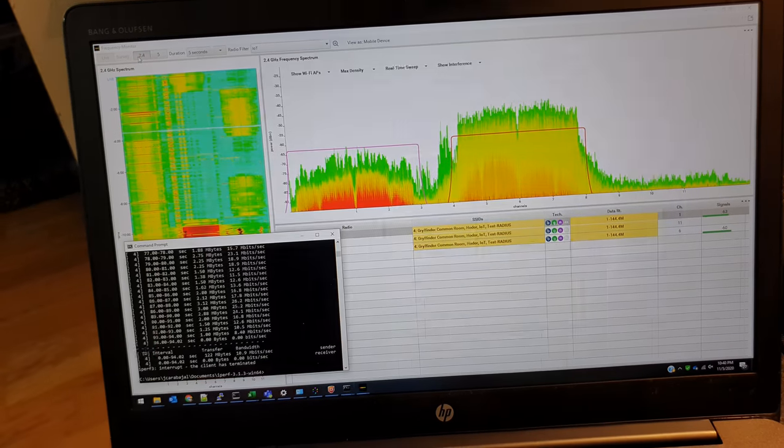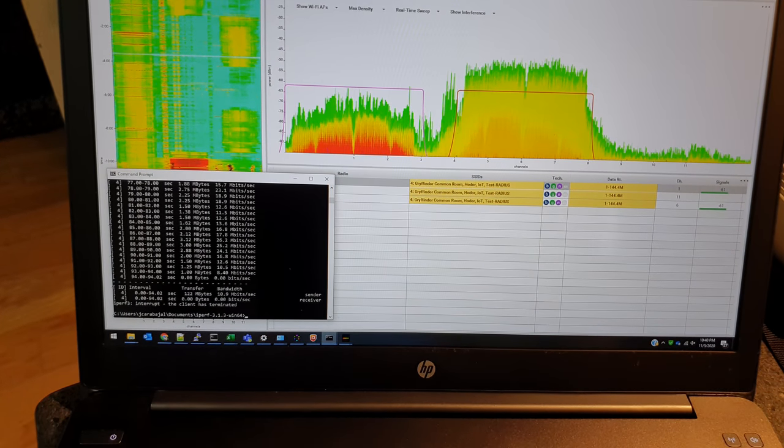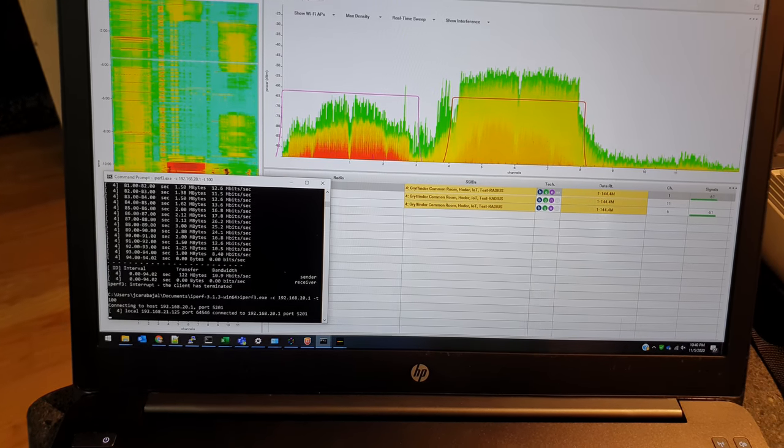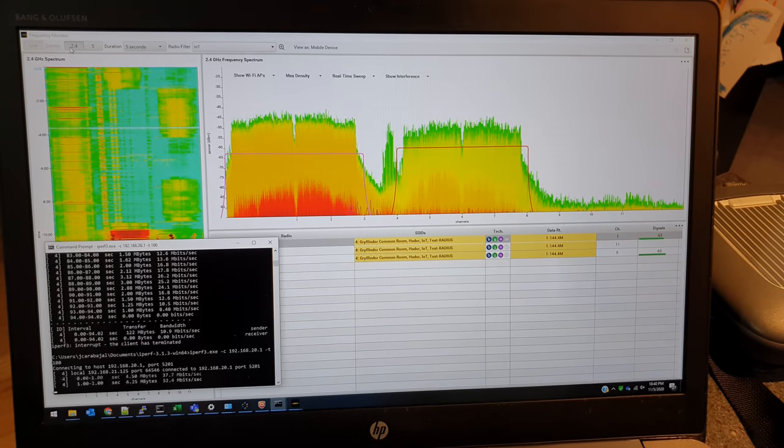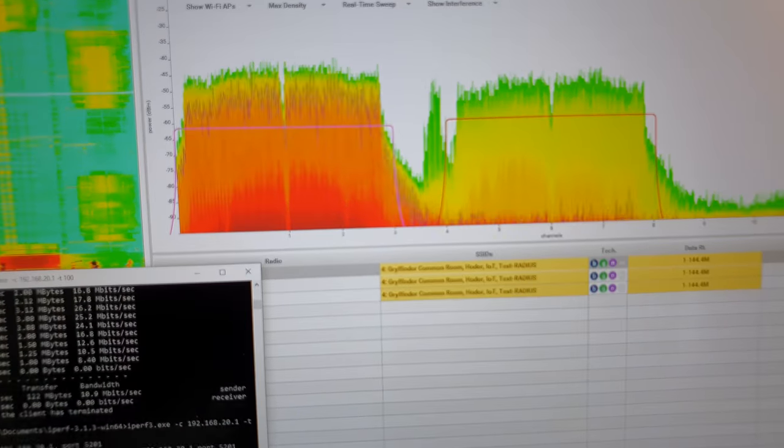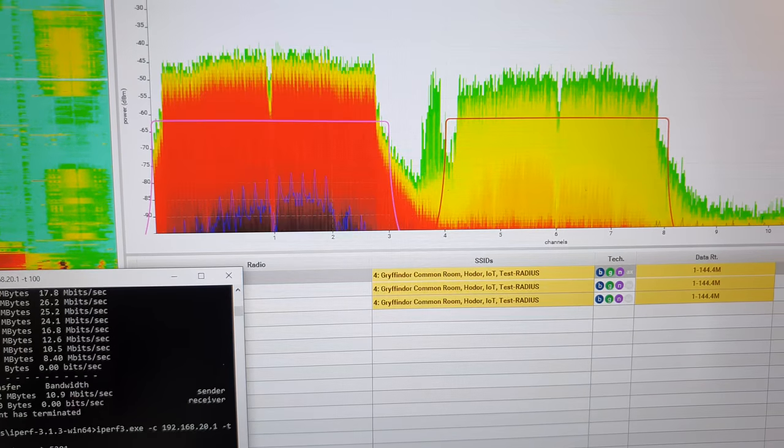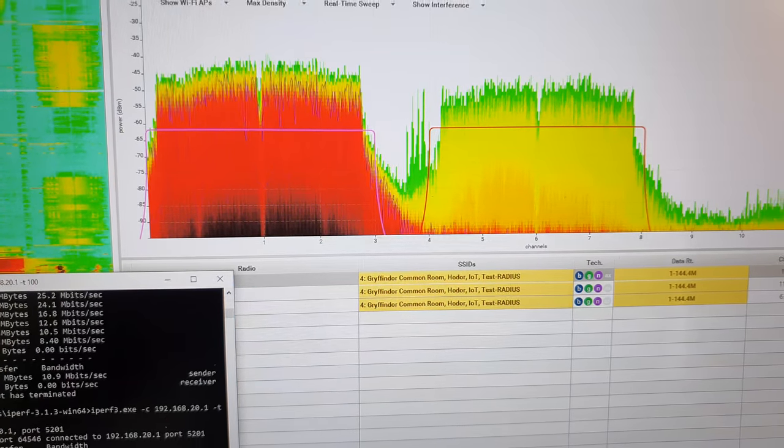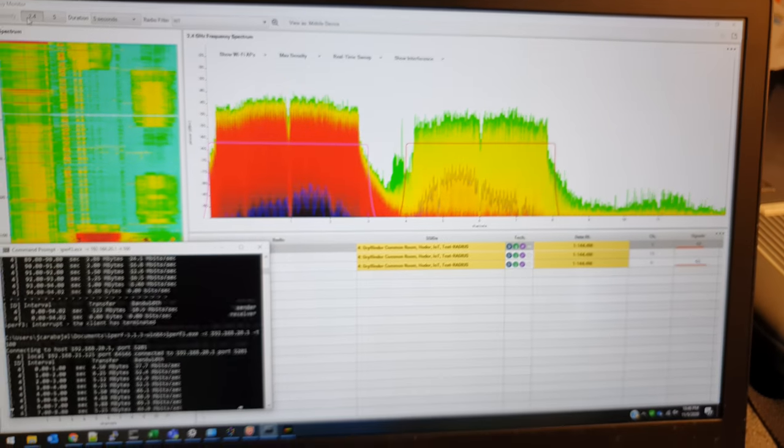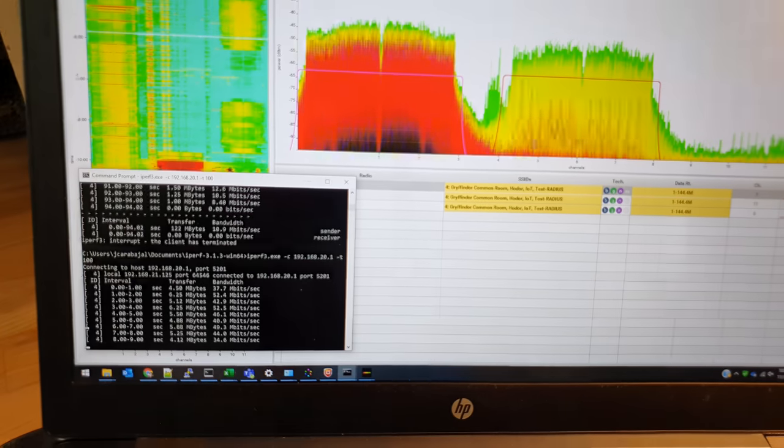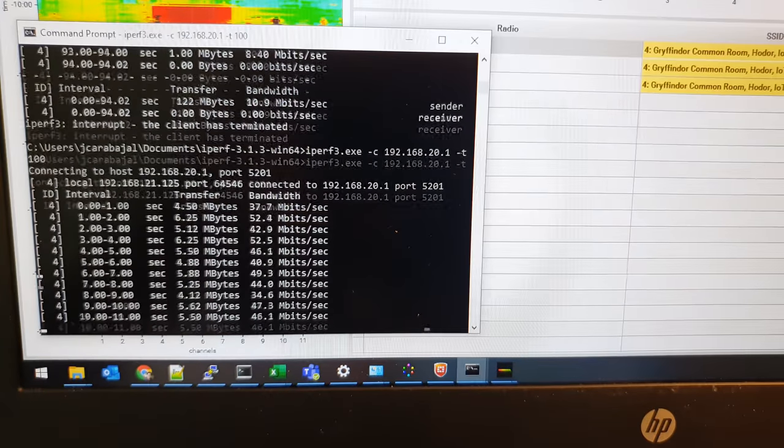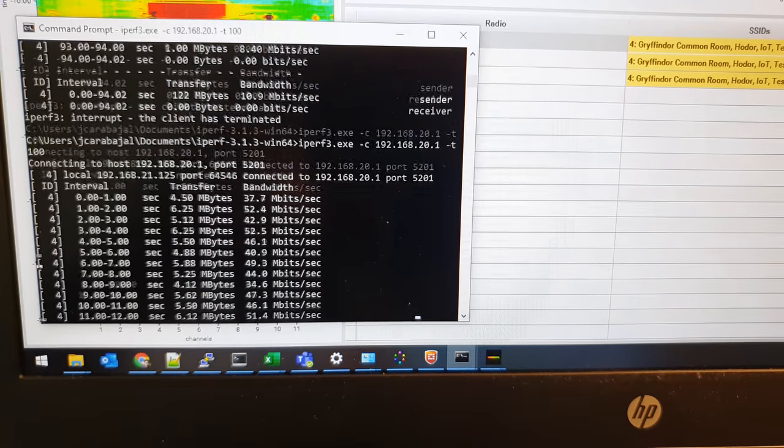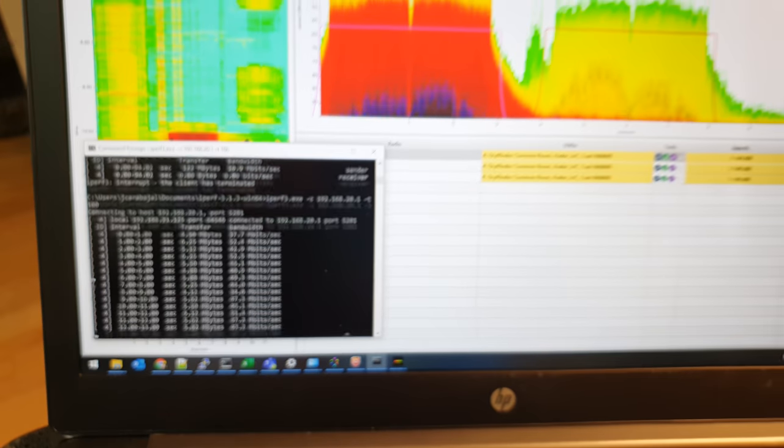I'm going to also run an iPerf feed here. You'll see it jump up on channel 1 and in between. There we go. Everything else is kind of really crazy. So we're getting in between 40 Mbps or so.